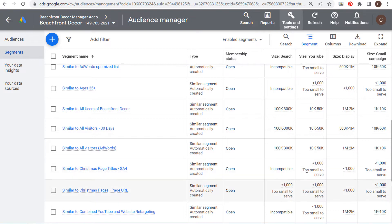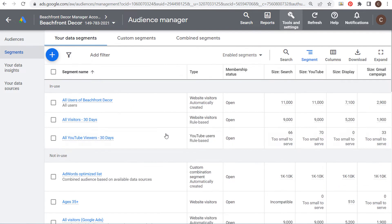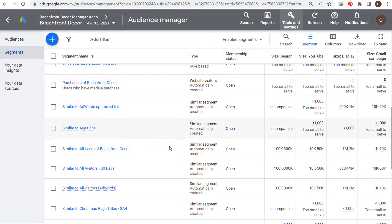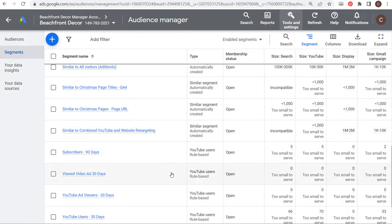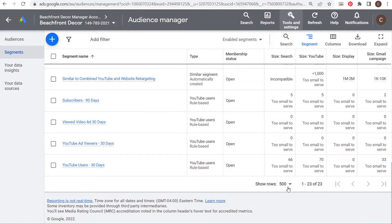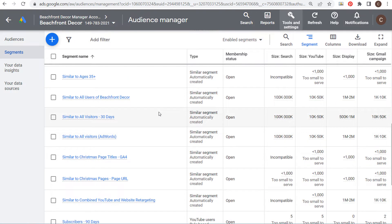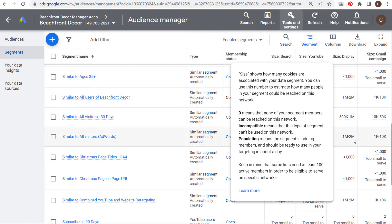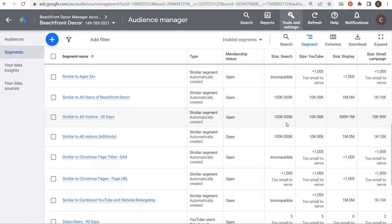Some were incompatible and some were too small to serve, so I can't use them yet, but as they grow I should be able to use them in targeting. Coming up to the top, you can see some of the All Visitors audiences. Scrolling down, these similar segments are automatically created, allowing us to target people who have visited our website as well as similar segments of closely related people. For All Visitors 30 Days, for Search it's an audience of 100,000 to 300,000, and similar people range from 10,000 to 50,000.